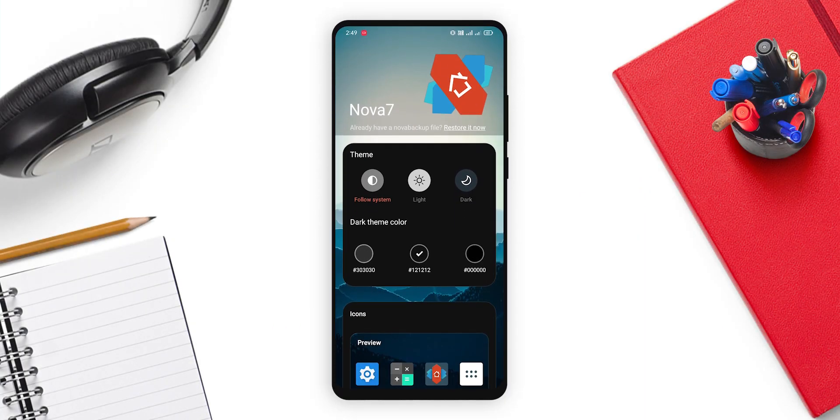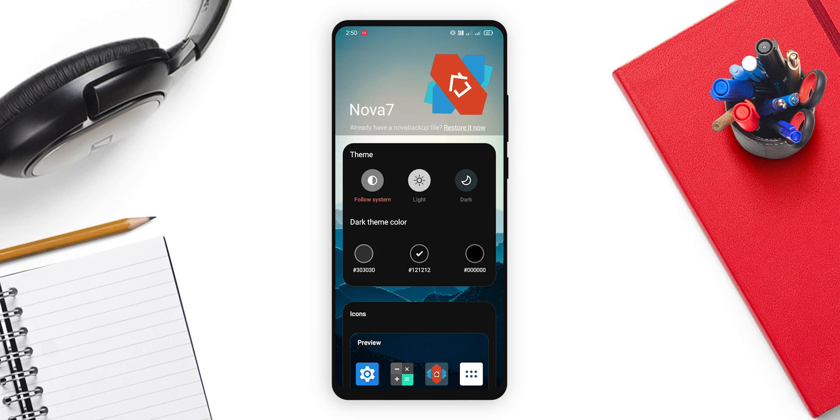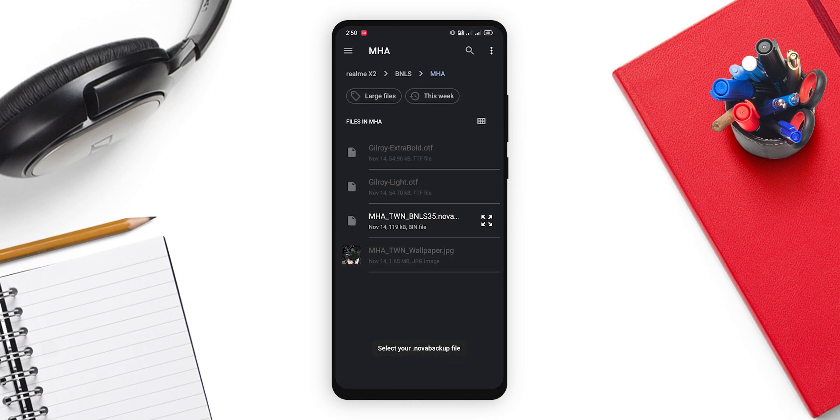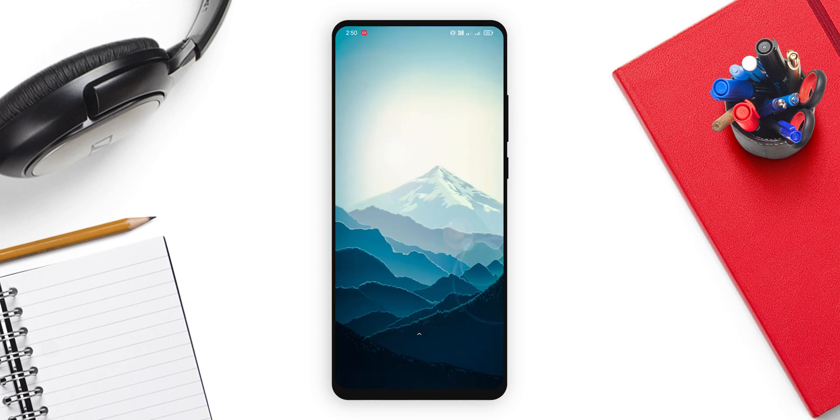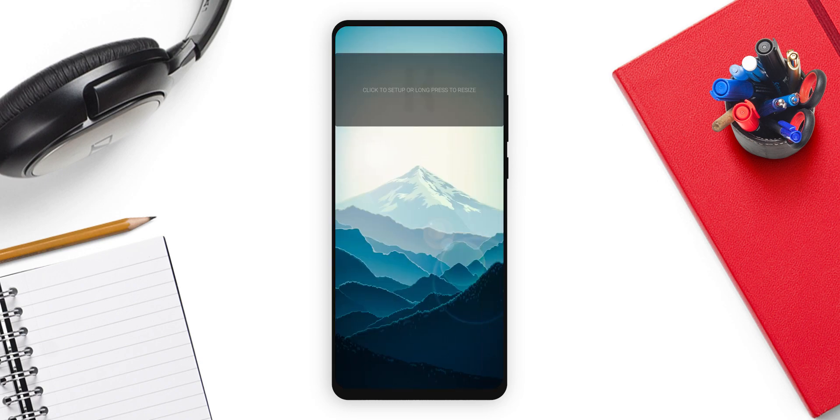To make this amazing home screen, go to the description and download all the files and install all required applications. Once you are done, open the Nova launcher and you will get something like this on your screen. Now here you need to click on the restore button. You need to go to the directory where you have downloaded your files. Now over here you will see mhatwn-bms35.noabackup, just click on it and click OK. Now as you can see, my backup is restored.